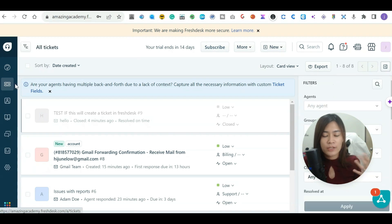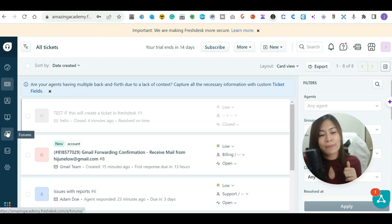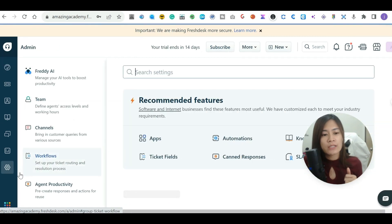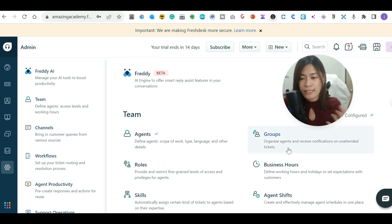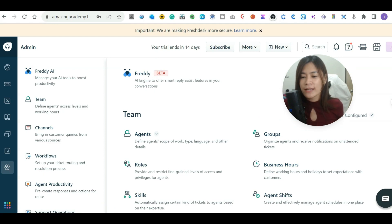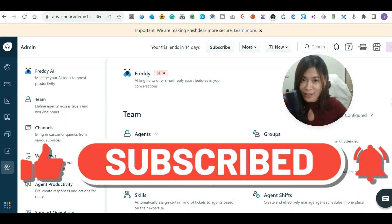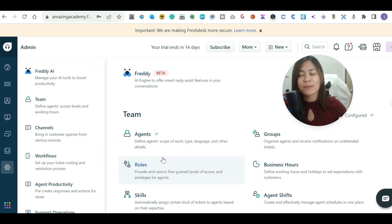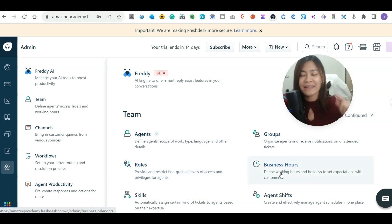This has been the introduction to tickets and how to add a support email inside FreshDesk. In the next tutorial in this playlist I'm going to show you how to set up the settings — including adding teams, customizing groups, business hours, and other detailed settings. If this video helped you understand how to set up FreshDesk, feel free to subscribe to my YouTube channel, join my Facebook at amazingstory.co, and watch the next video in the FreshDesk playlist. See you there!